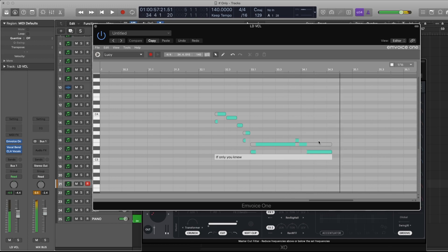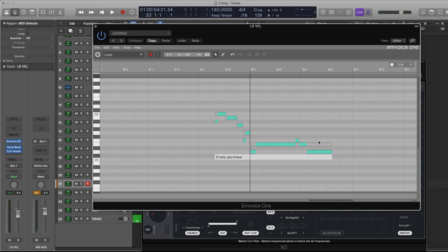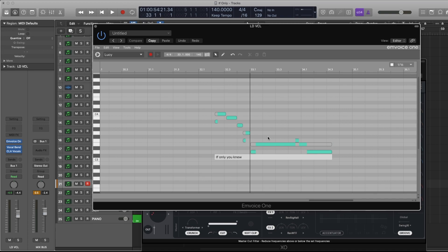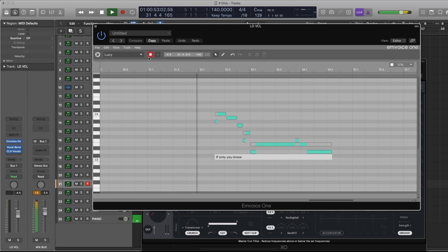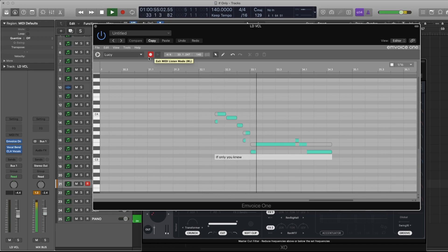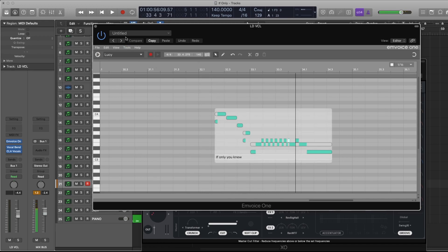All right, so what about vibrato? That's a little complicated, but I add it by hitting the note above - this is just my technique - above the note I want. So I'm going to trigger a vibrato for this note by hitting the F above it while recording. Let's see.